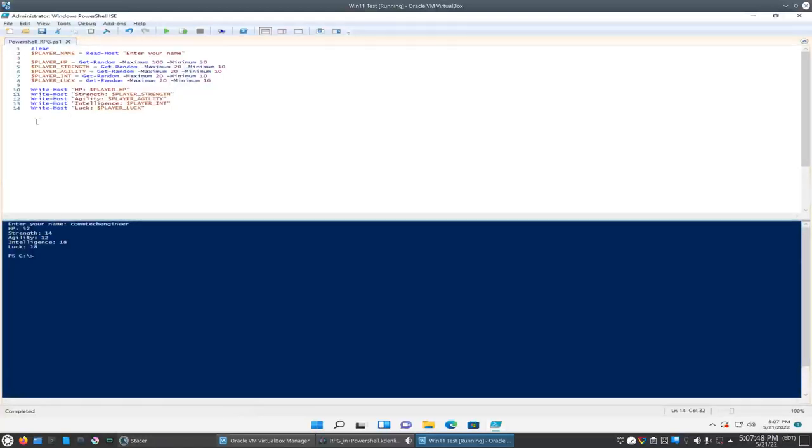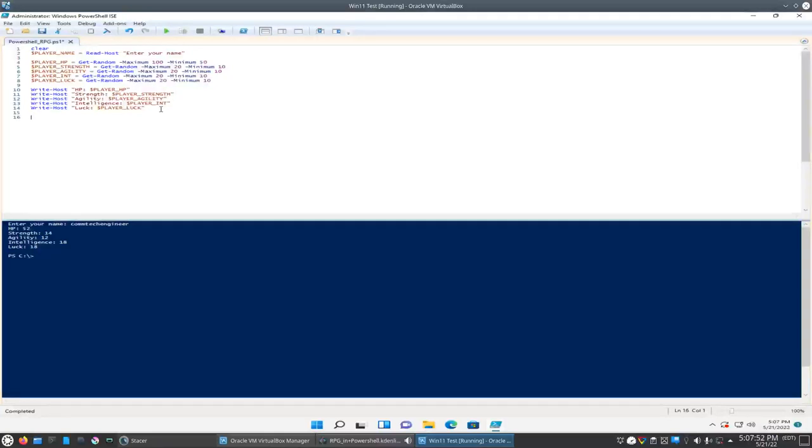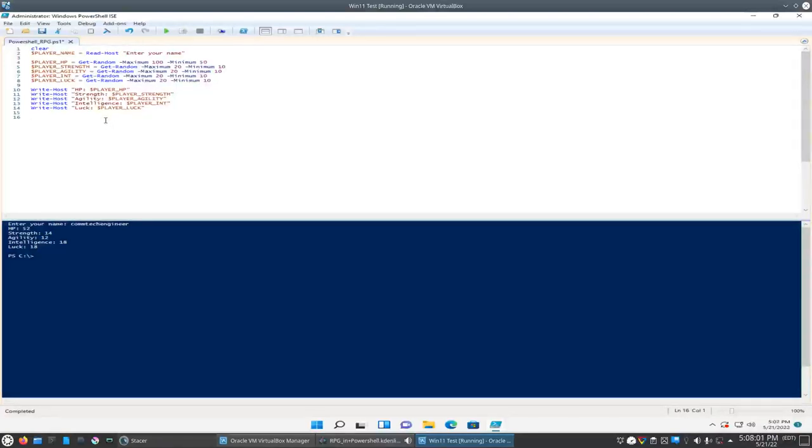What you can do too is you can loop this to have whoever's playing it to re-roll, but just for the sake of this video we'll skip that and keep going on here.